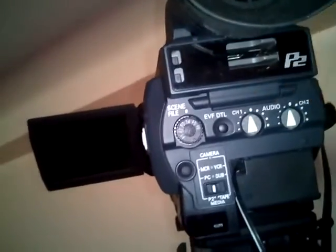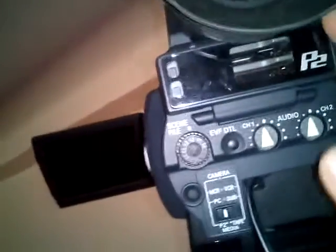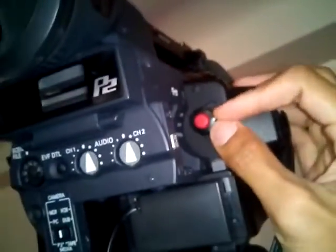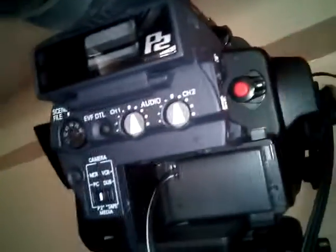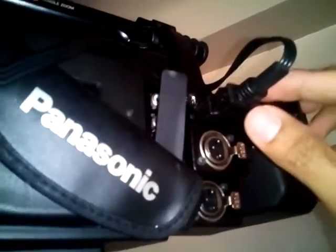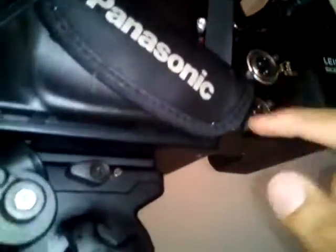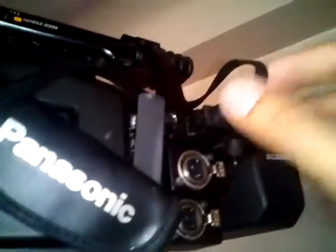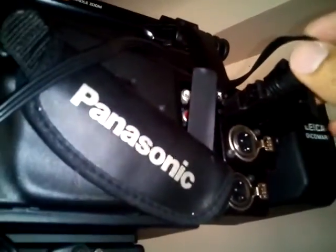This big camera has P2 recording but the card is very expensive. And of course the switch is here. The output is component. There are two XLR inputs but we are not going to use them.